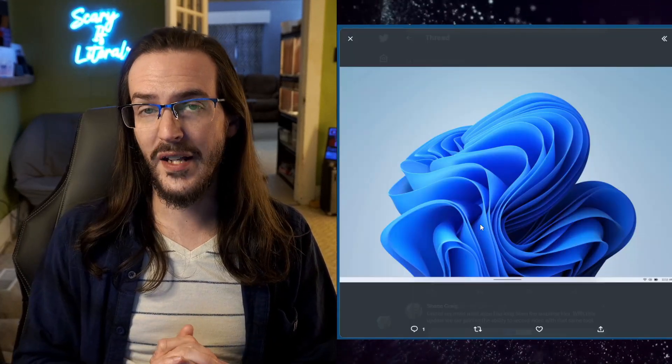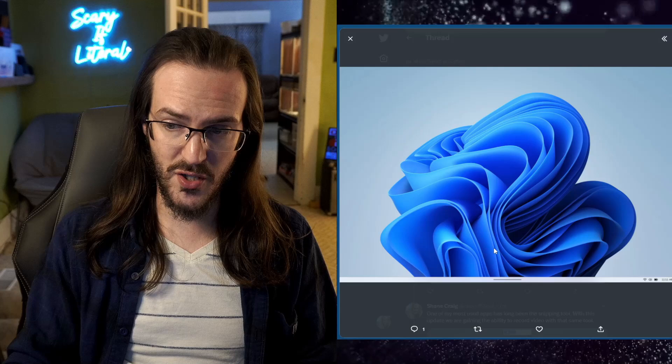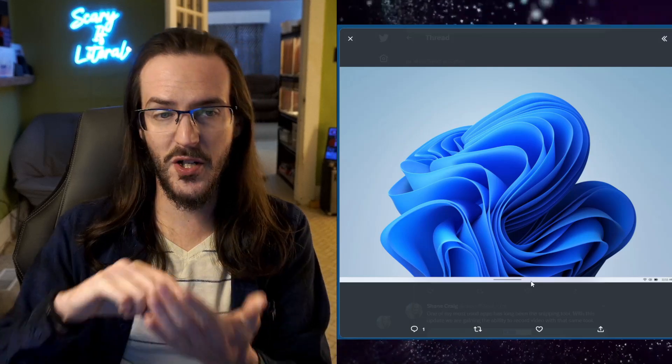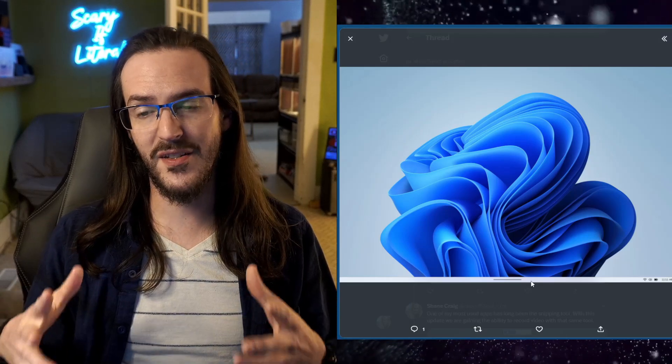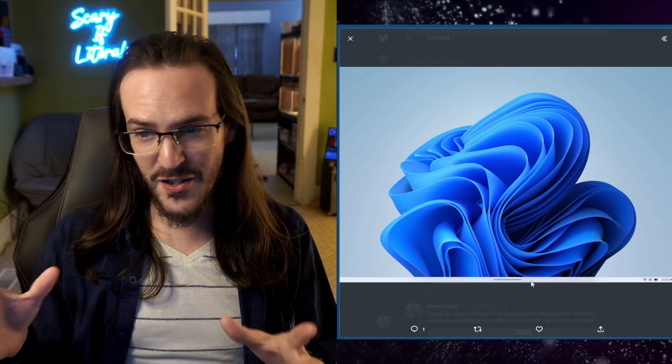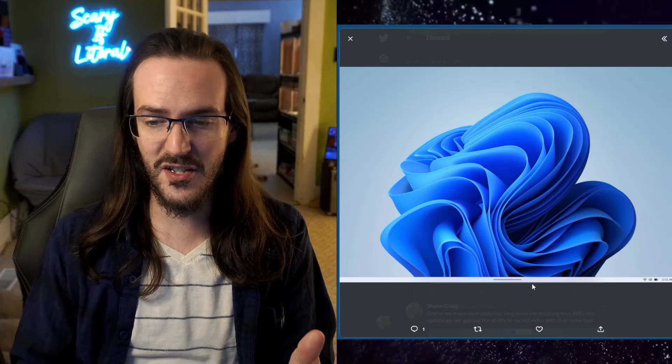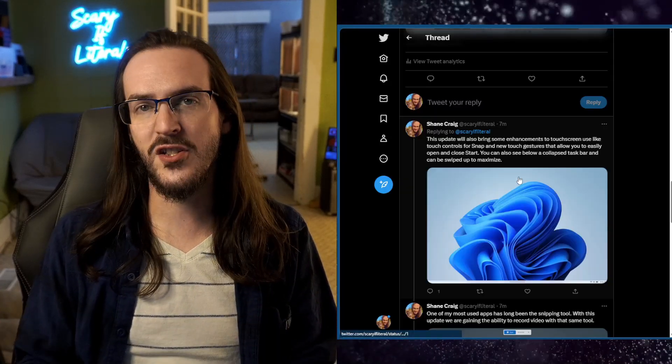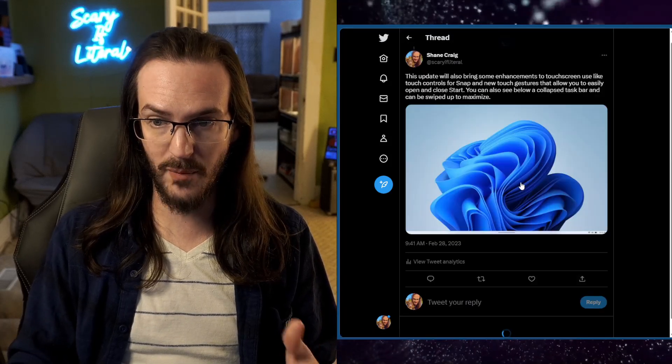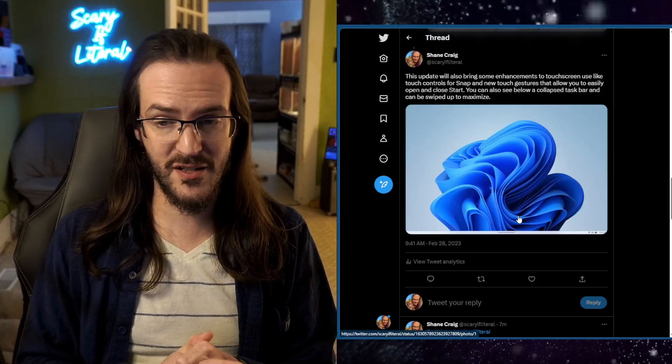We're also getting new enhancements to touchscreen use. You can see here the collapsed taskbar. You can swipe up to maximize that. There are going to be new touch things for like snap layouts and just other enhancements to touch gestures to make this thing work better on touchscreen devices.